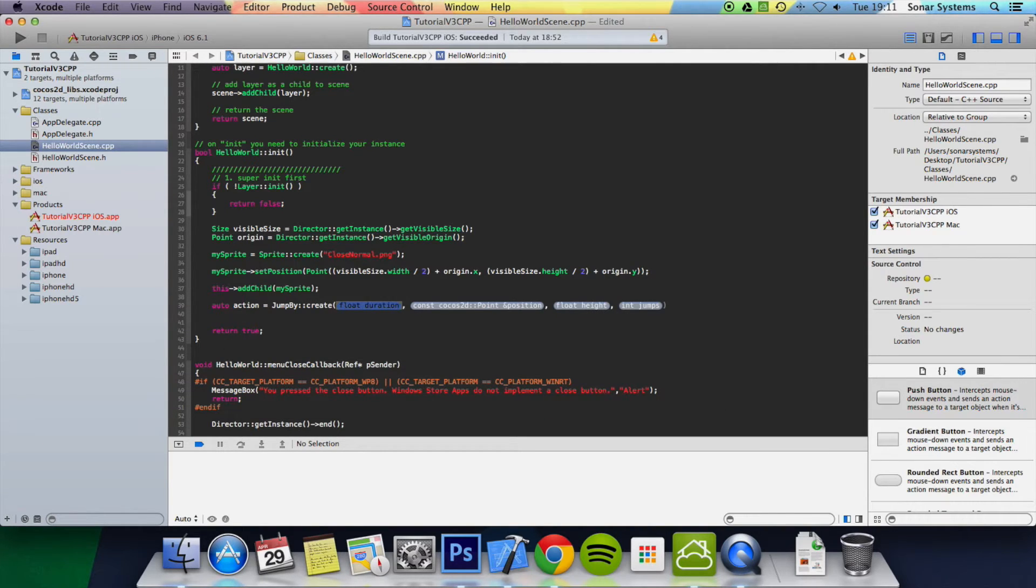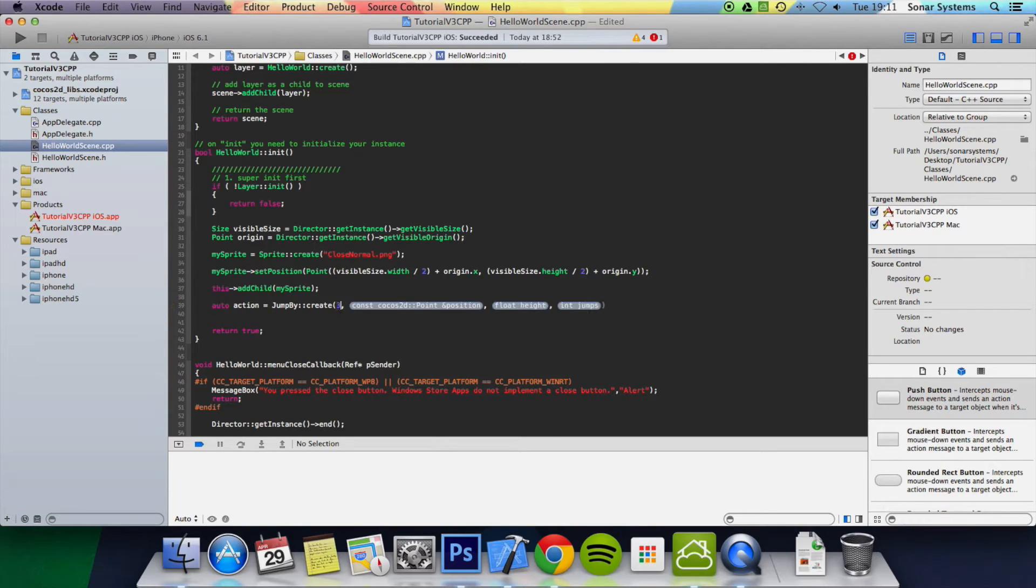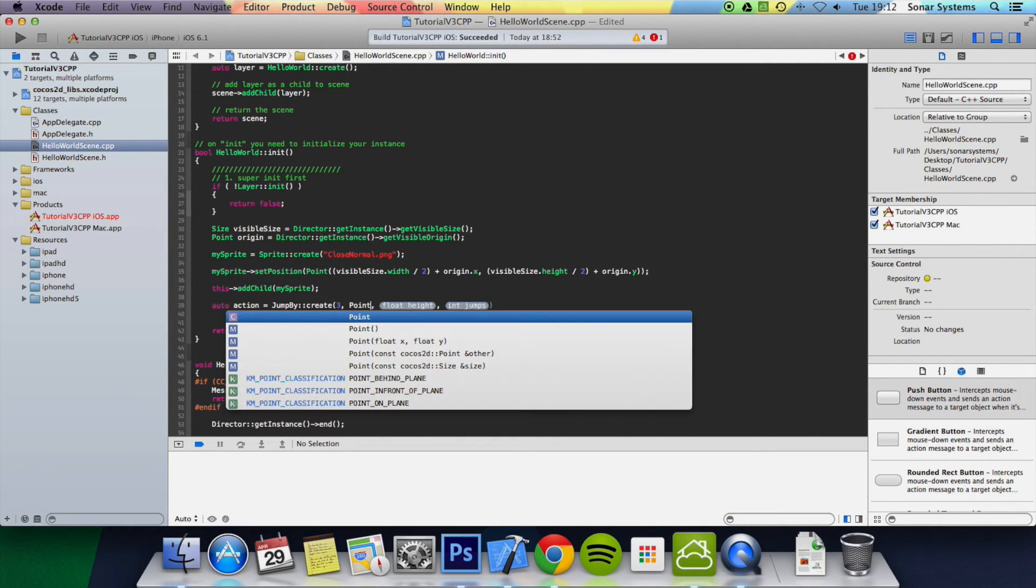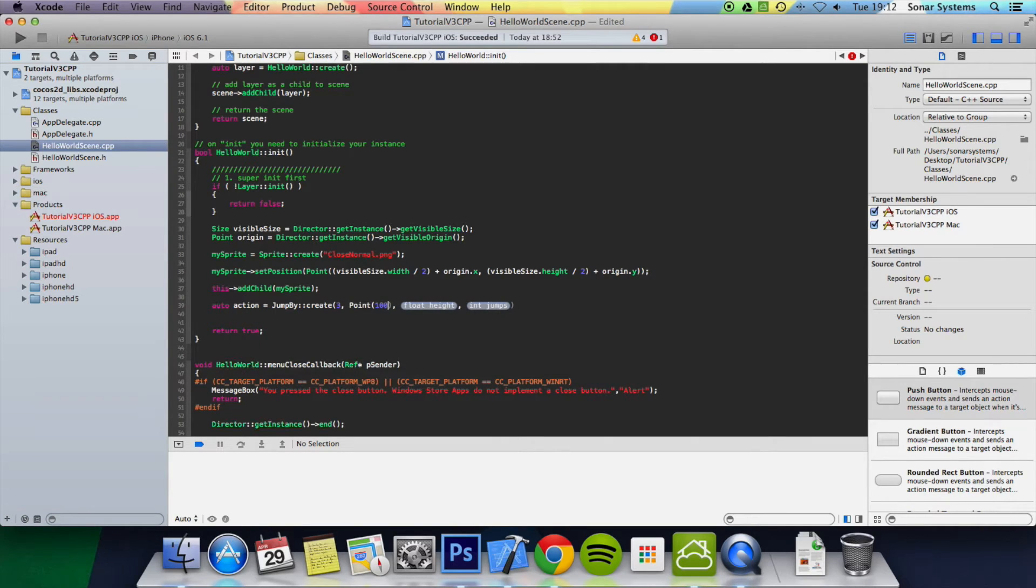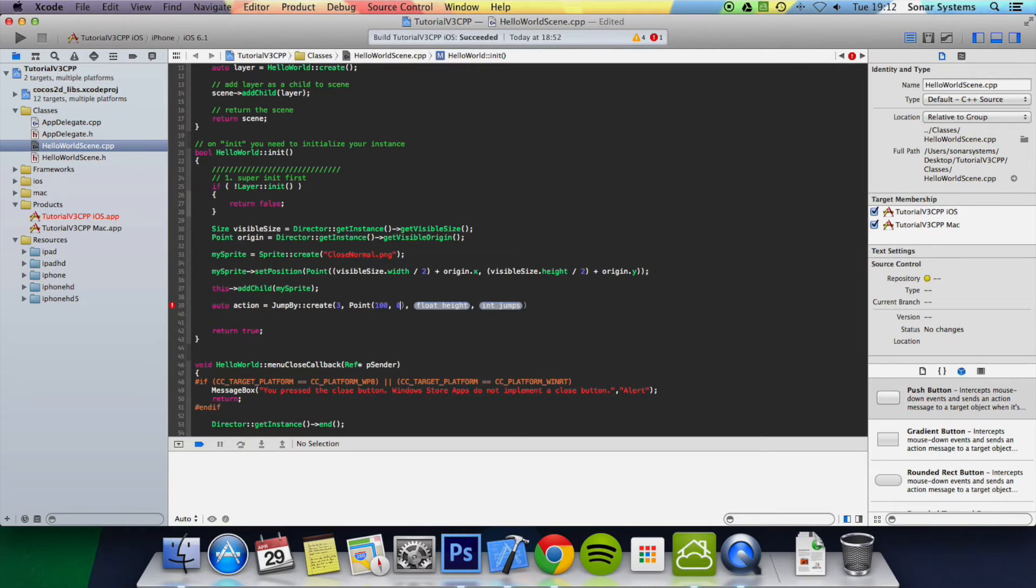First we specify the duration - we're just going to put 3 seconds. Then we specify where we want it to end up - we're going to put 100.0. This means it'll end up 100 pixels to the right relative to where it started, which was the center.